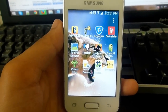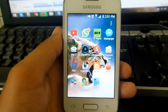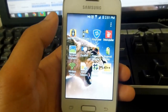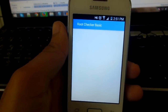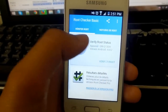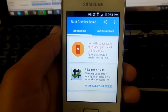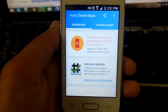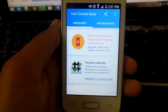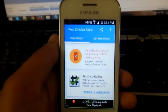The first thing I'm going to do is go on Root Checker and verify the root. As you can see, it says 'Sorry, root access is not properly installed on this device.' So let's root it.